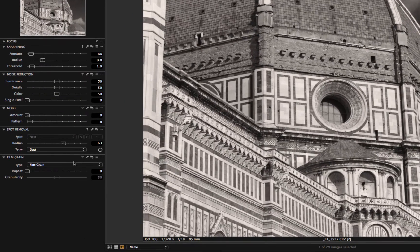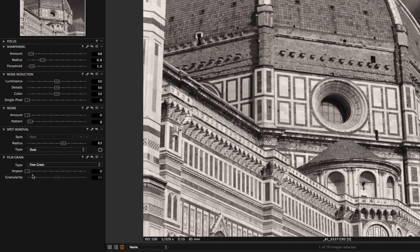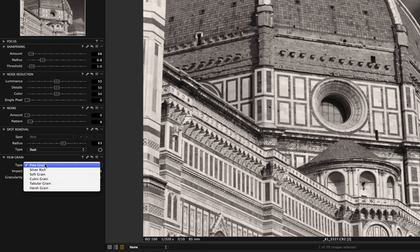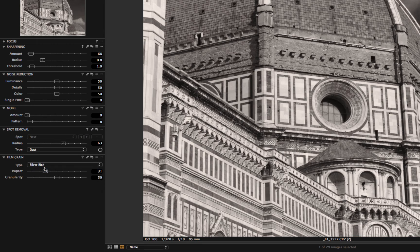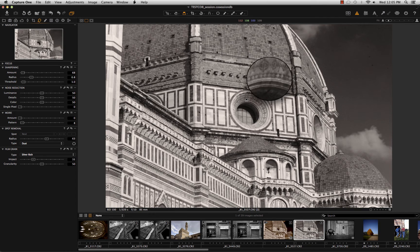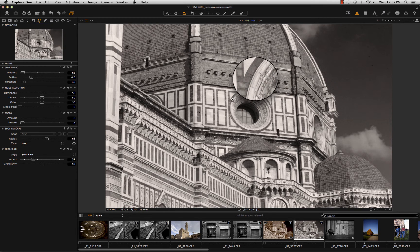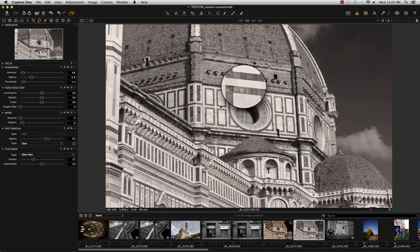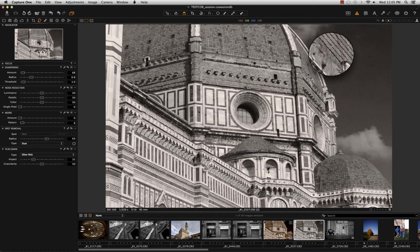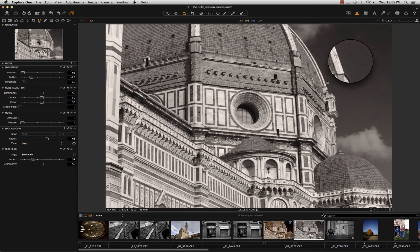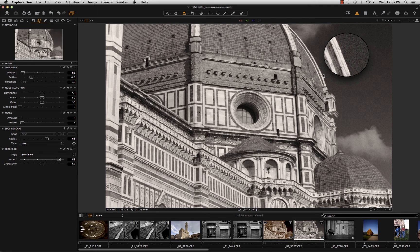Film grain is another tool that was really improved in the Capture One 8. They inserted new kinds of grains. And if I go with Silver Ridge, for example, and I take a look at 100%, I can see that it inserted a very light grain in the image. You can see here in the smooth tonalities. And I can choose how much grain I want and the impact of the grain on the image.